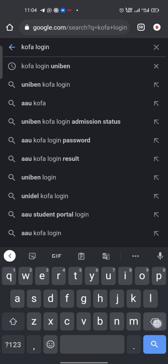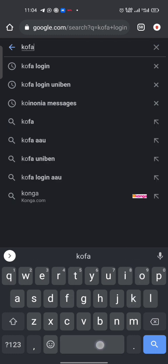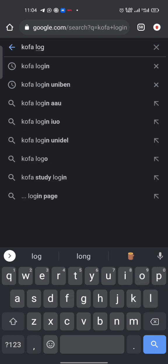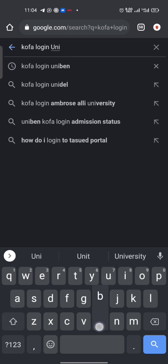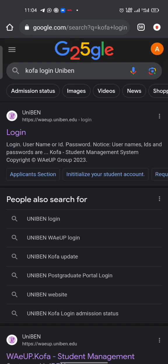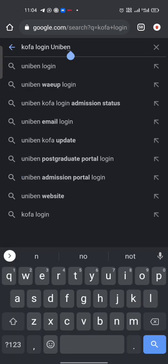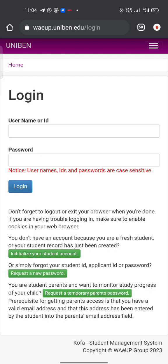Alright, so you click on the search engine and type 'kofa login uniband'. We are doing this so that it won't direct us to AAU's login, because AAU and Uniband are very similar — they can be identical — so don't make that mistake. We are there now, so you click on Uniband, the first result, and it will direct you to the page automatically.